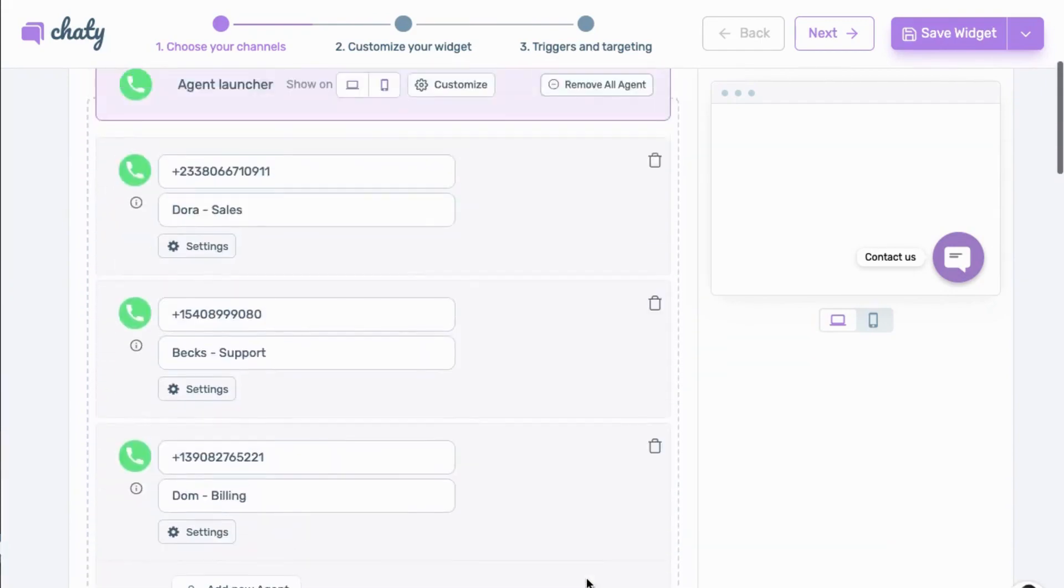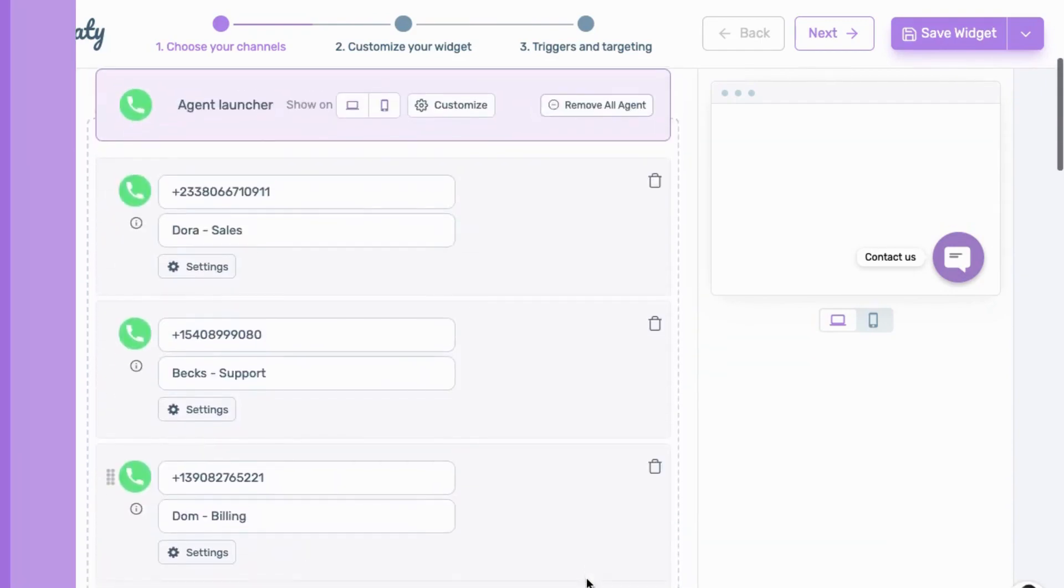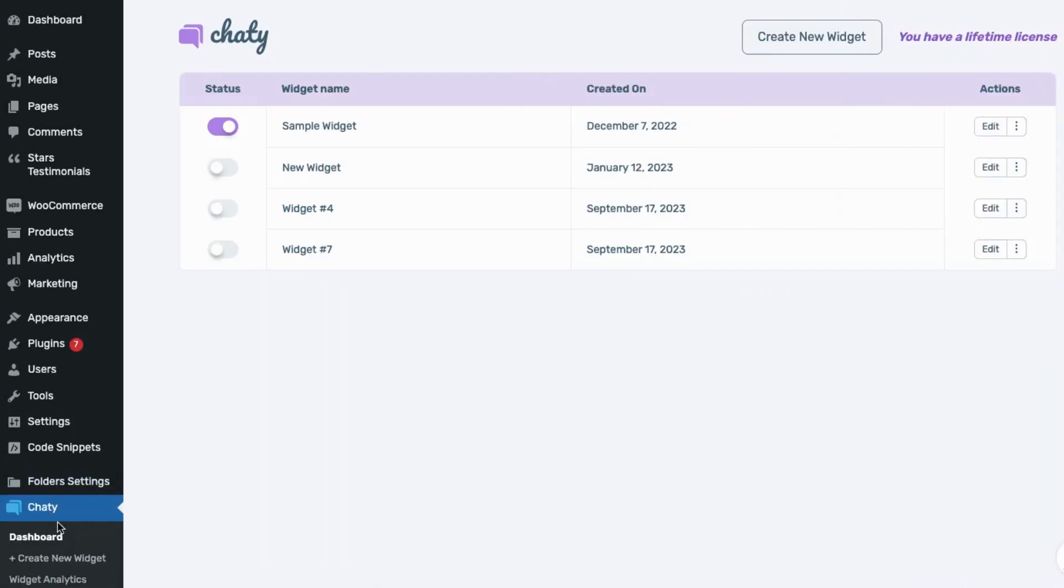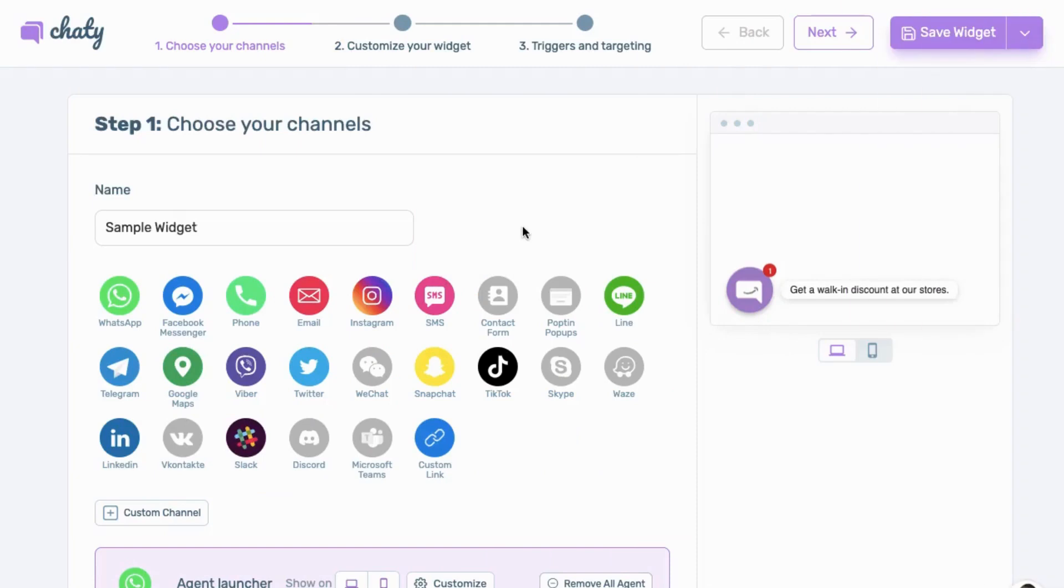To get started, navigate to your dashboard and select the channel that you'd like to add the agents feature to.